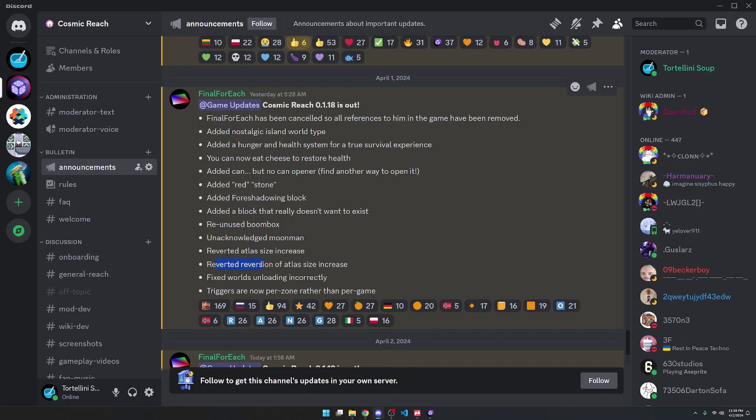Reverted the Reversion of Atlas Size Increase, which is a reversion of a reverted mod something. He fixed Worlds Unloading incorrectly, so we've got a double negative there, which makes a lot of sense because it'll keep people on their toes.